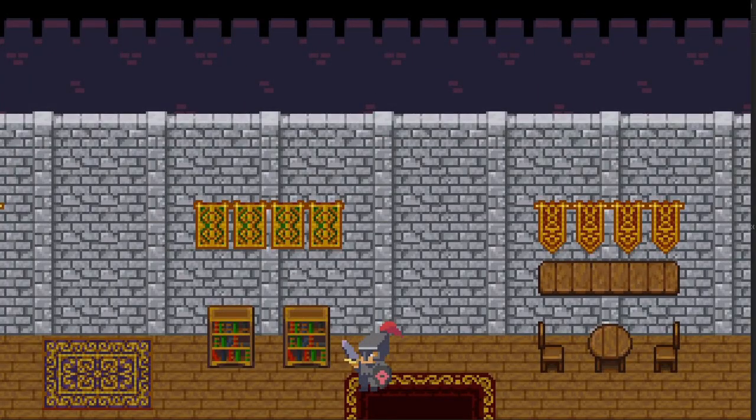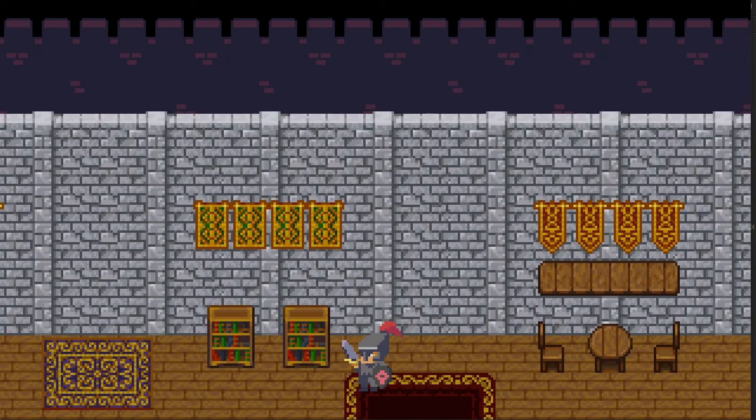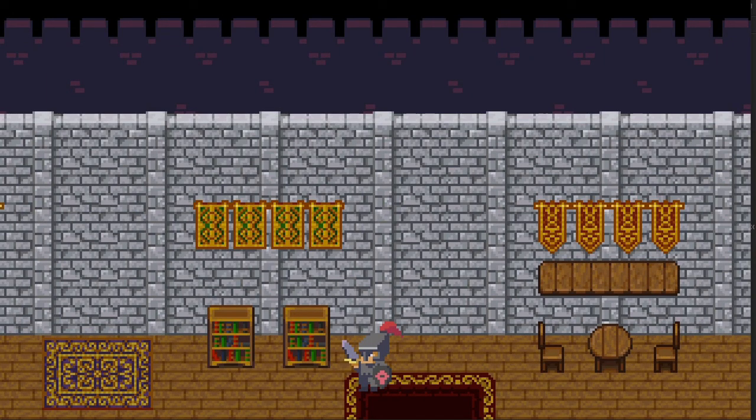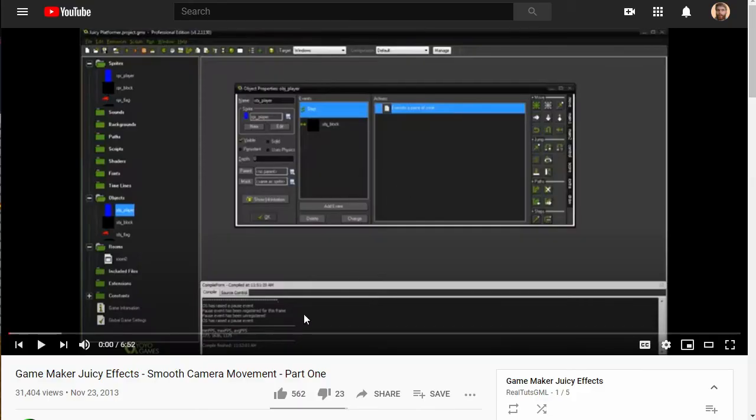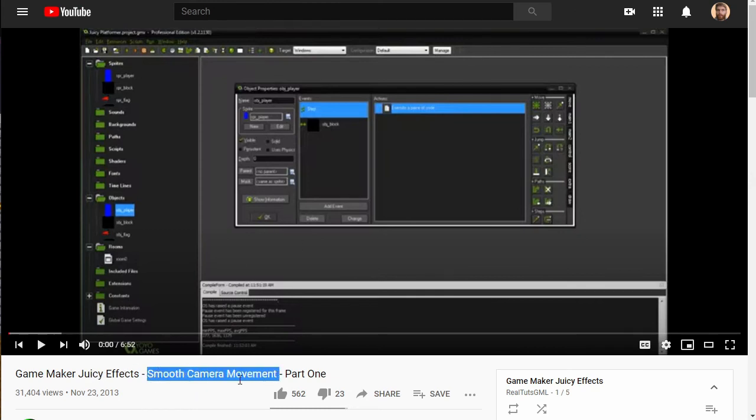So I actually first learned this from another tutorial made by RealtouchGML, and I'm going to link to his as well. And he made that as part of a series, I think he called it Squishy Effects or something like that. I should really look this up. Ah, here it is, juicy effects.